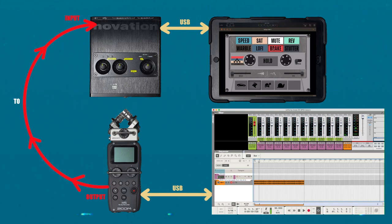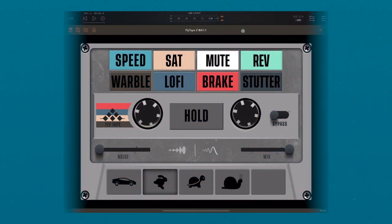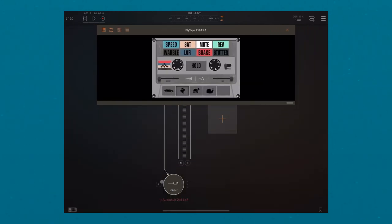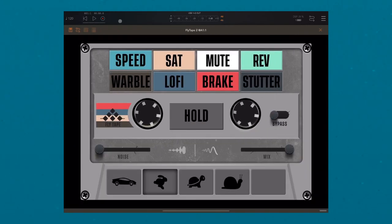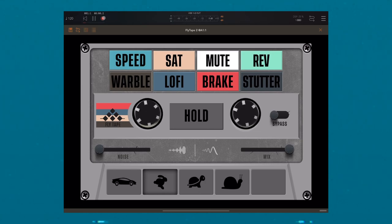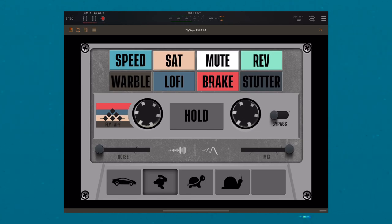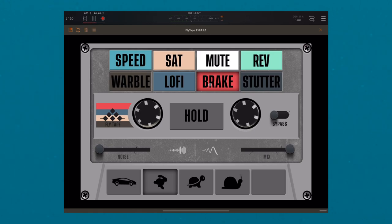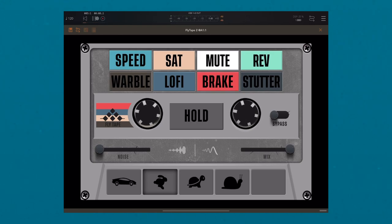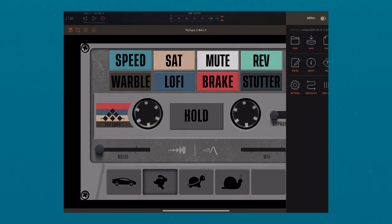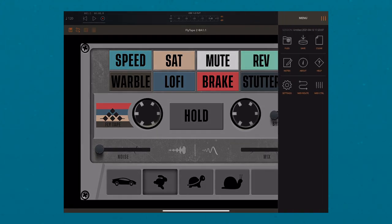It's also worth mentioning you can now record the affected audio. First arm your track, then tap the record button. All of your recordings will be saved in the Recordings folder, which can be found in the Files folder within the menu.